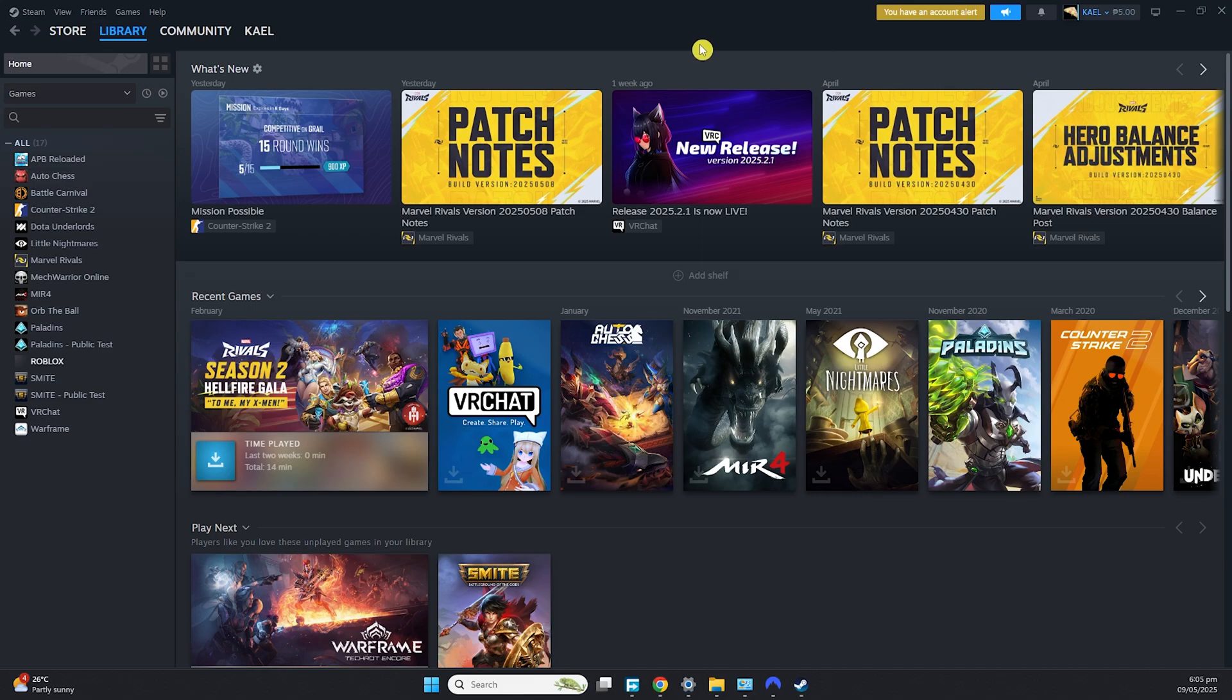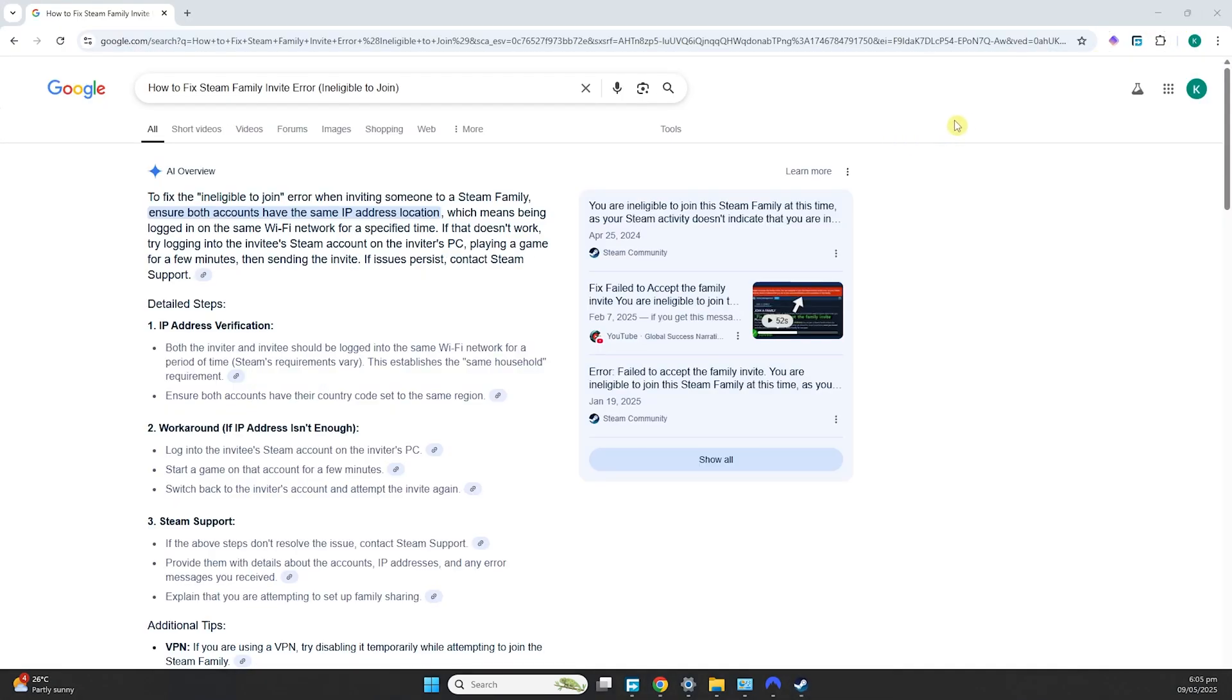The only way to do that is to go to their place and connect to their Wi-Fi. That way, you would have the same IP address and Steam would detect that you are in the same location, hence a family.